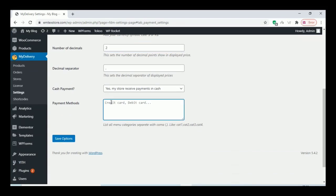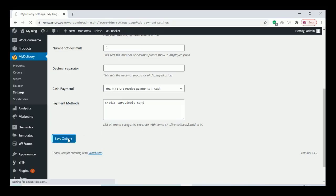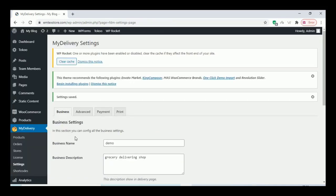Here you can add the payment methods — credit card, PhonePe, and others like that. Do the same as you did on the category page: put a comma and add the settings. Once you finish, save the options.